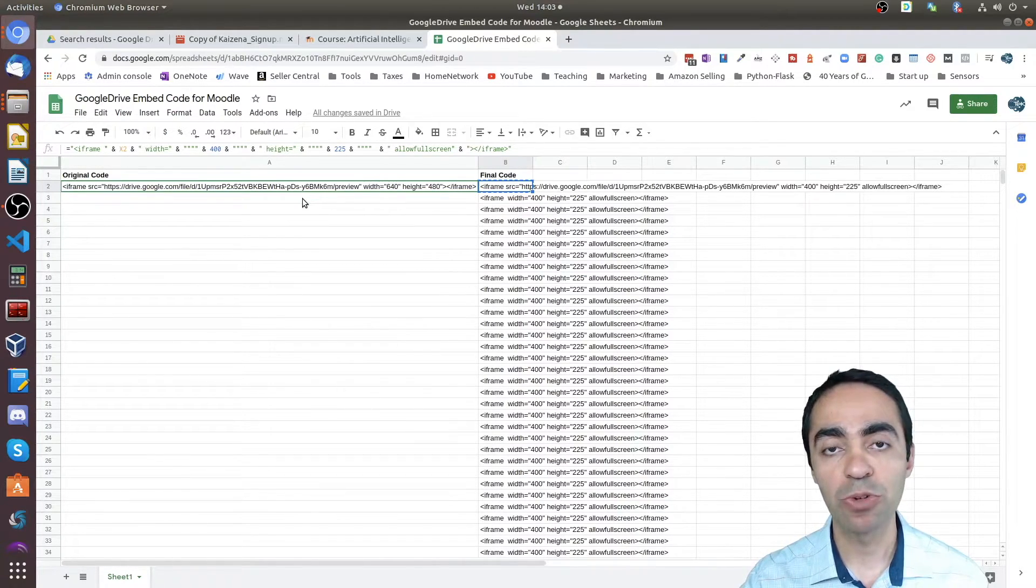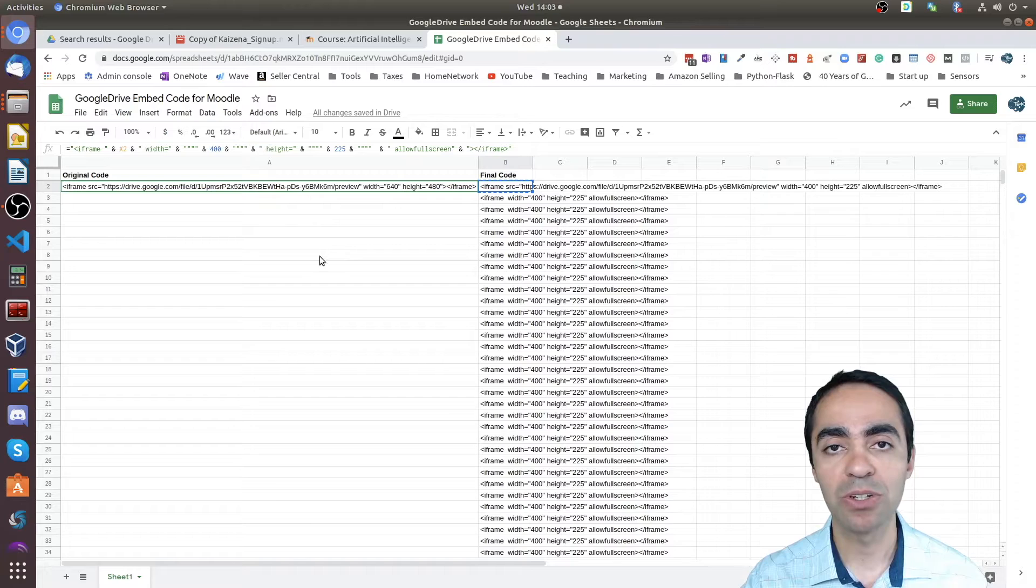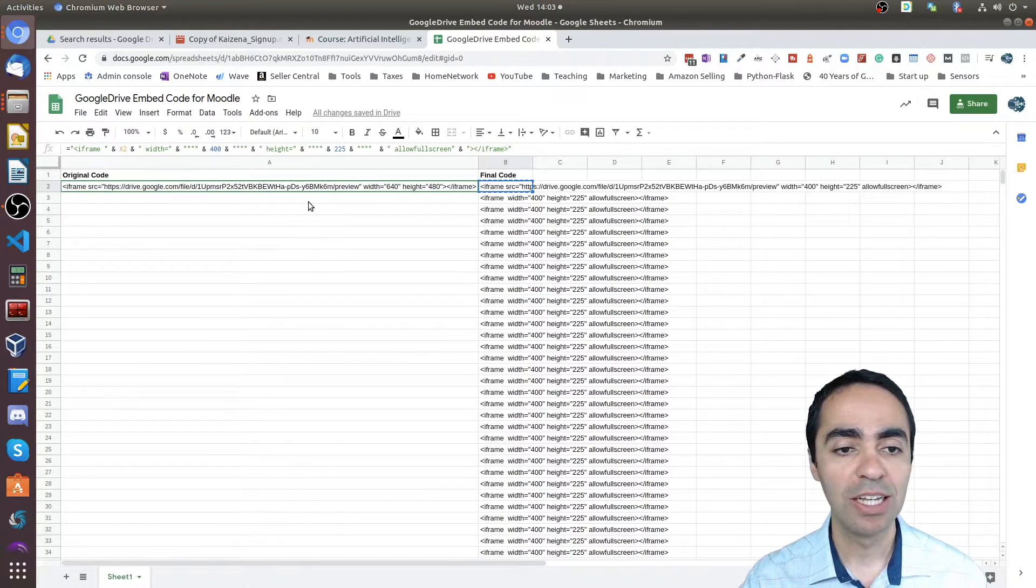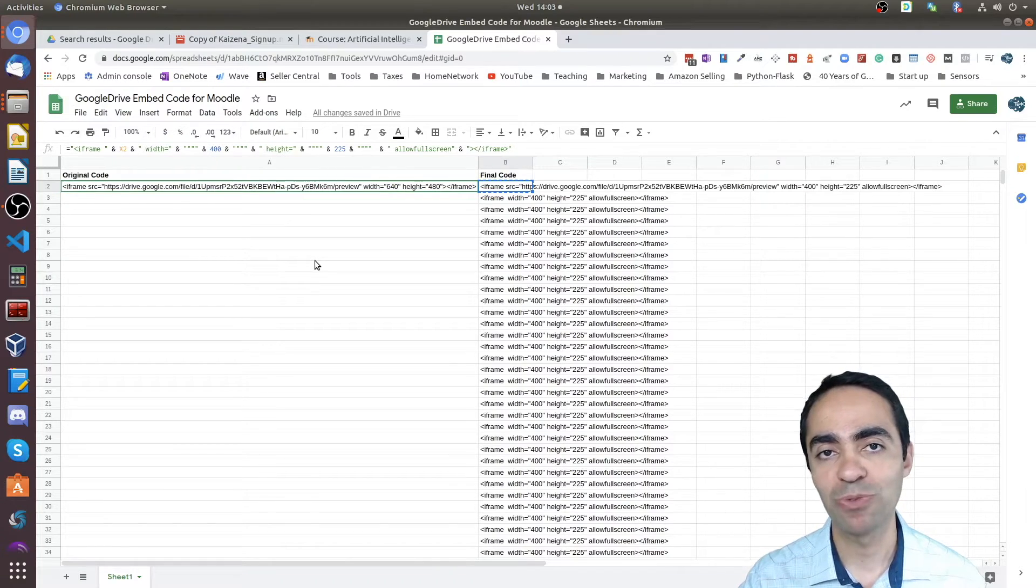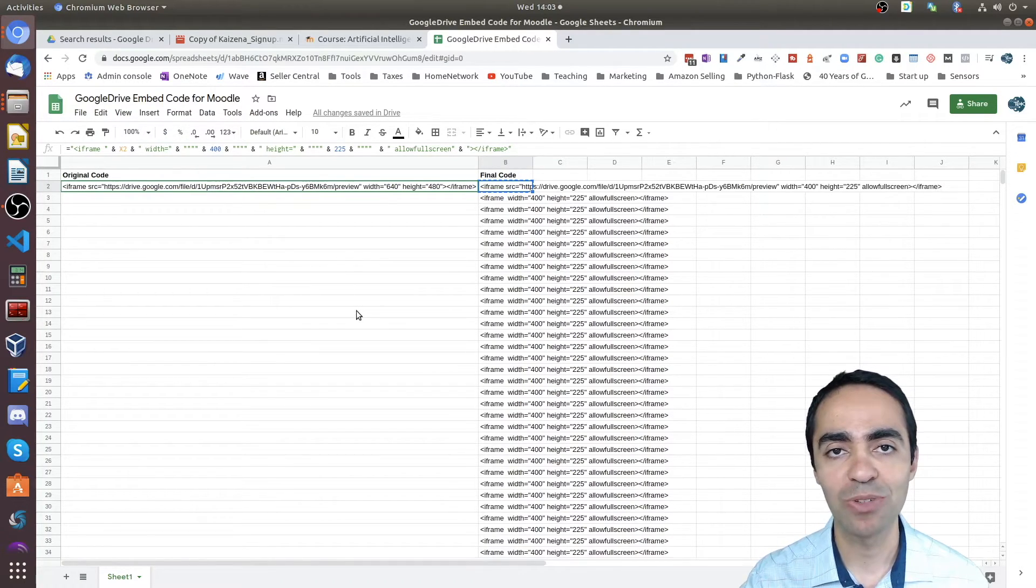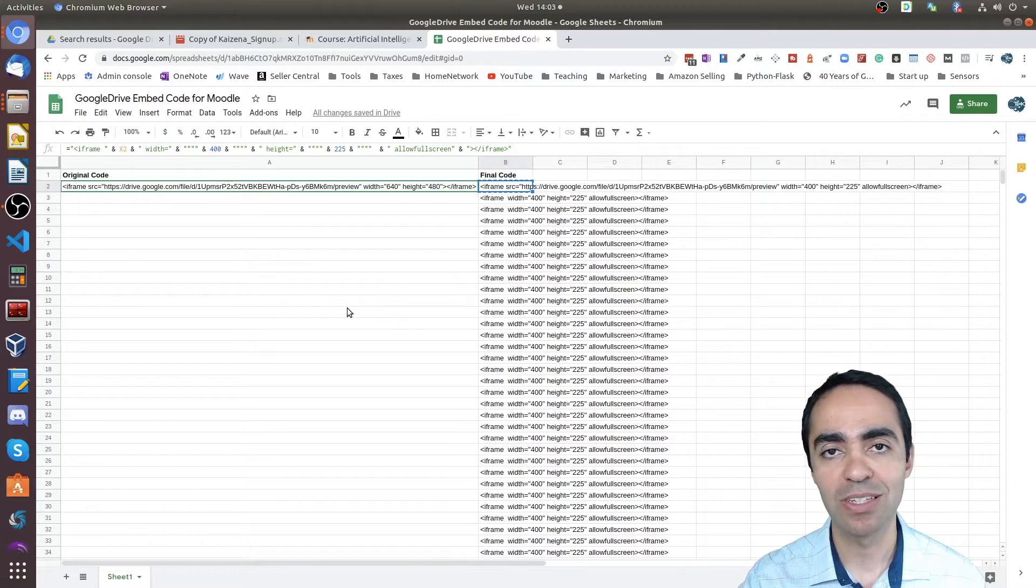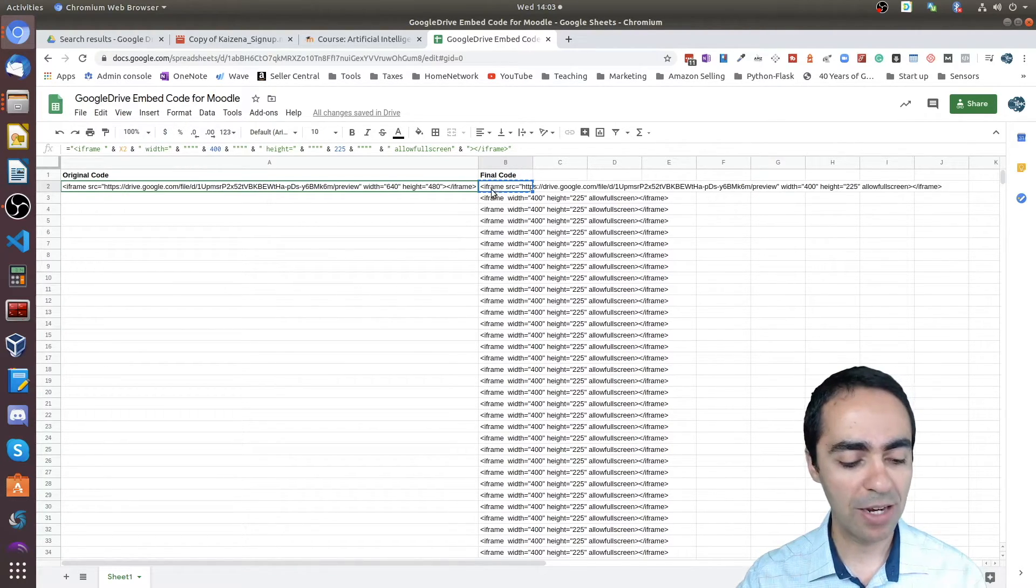Once you pasted that, all you need to do is copy the final code, the cell that has the final code. As you add more videos, continue to add them here in the different cells. You can name this sheet whatever you want, maybe for your course, give it the name of the course, and you have it for the long run.